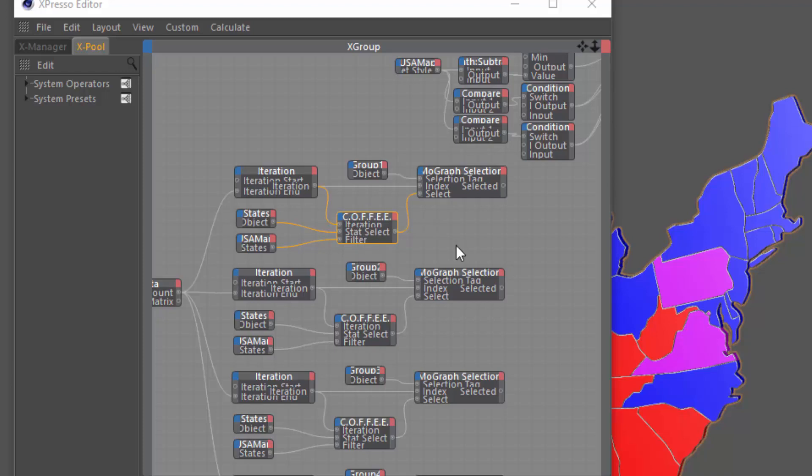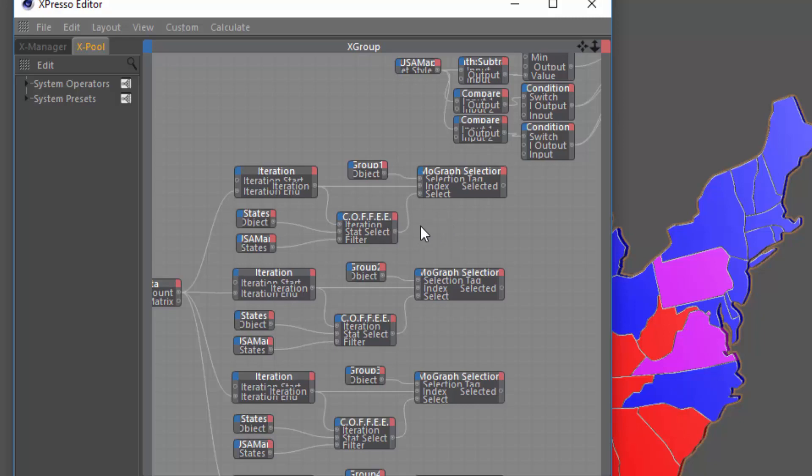I'm not going to get too much deeper into how that works. Feel free to dig into the preset itself for more information. Or if you need me to explain something specifically a little bit clearer, post it in the Cineversity forums, and I will cover it in a future quick tip.